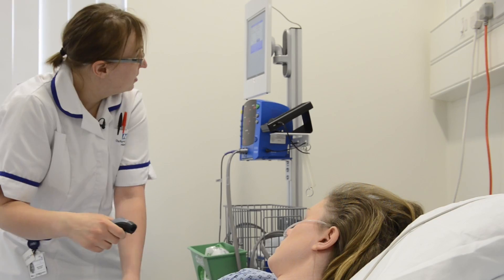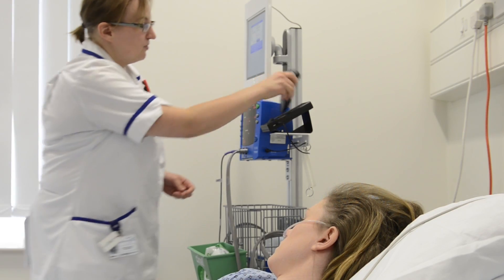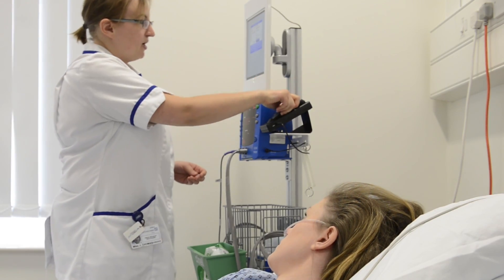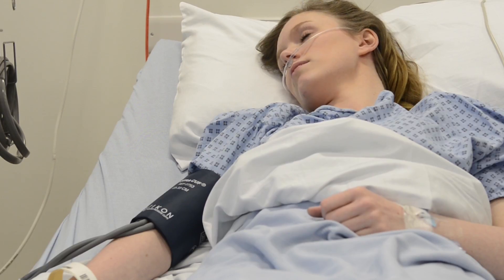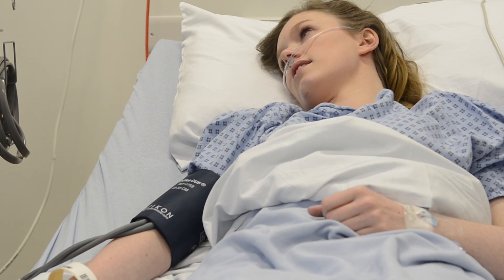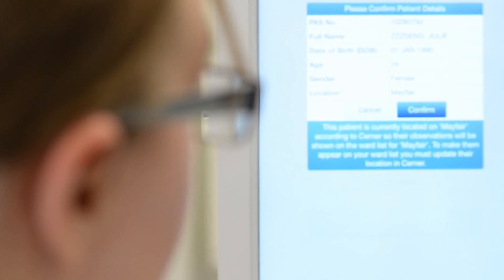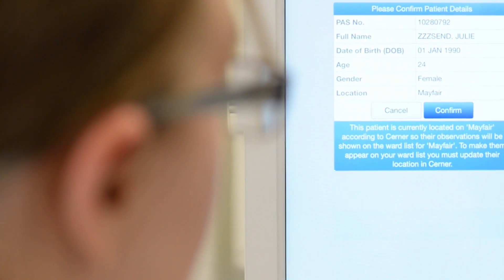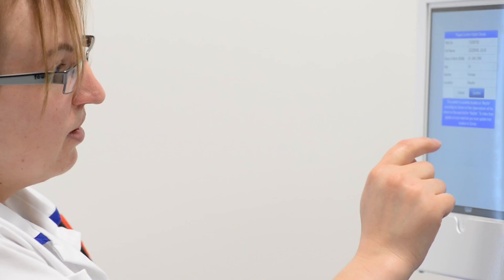Can I just get you to confirm your name and date of birth for me? My name is Julie Sand and my date of birth is the 1st of January 1990.